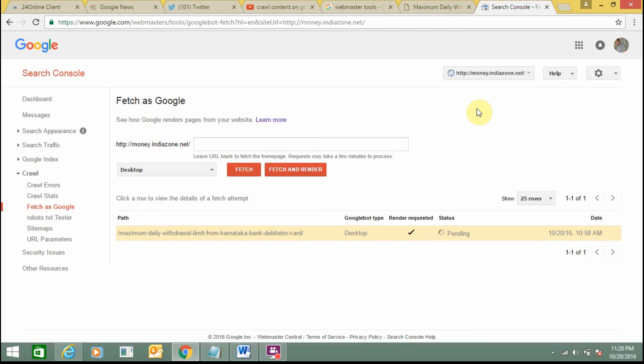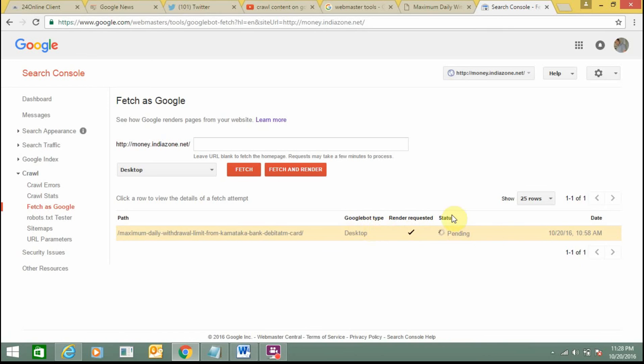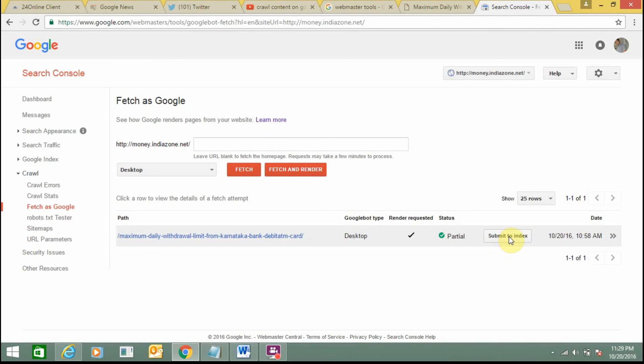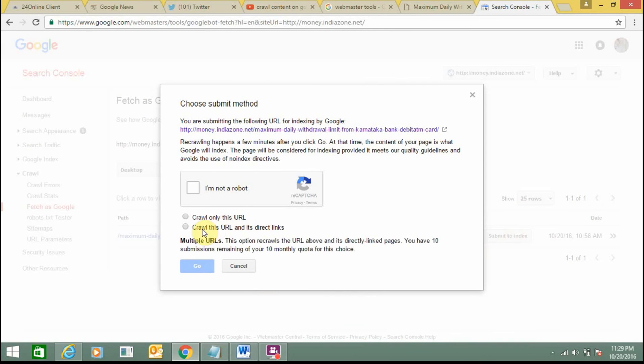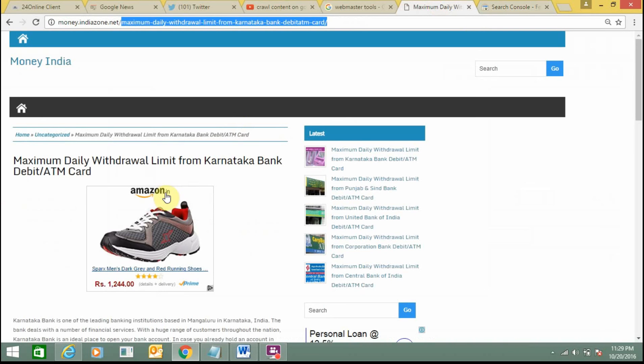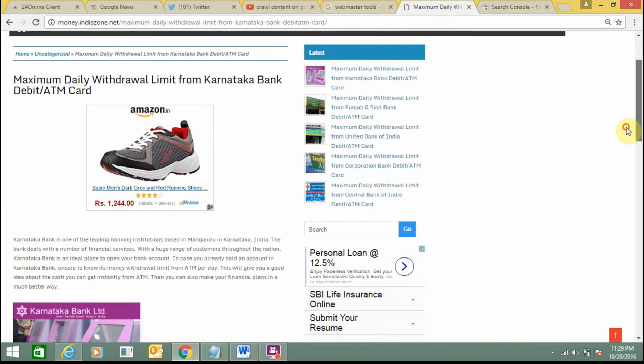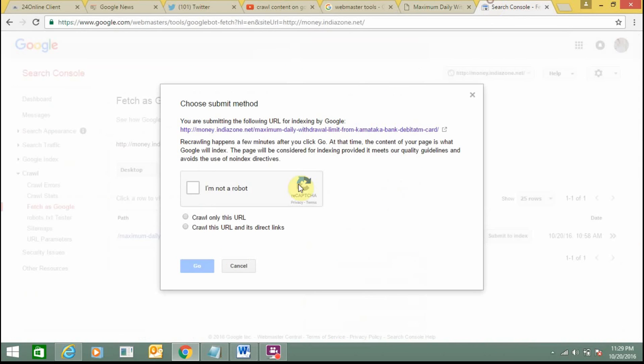It's taking some time. Now it shows partial. You need to click on Submit to Index. Now here is the option - you can crawl this URL or crawl this URL and its direct links. I have not added any direct links in this URL, so I'm just selecting crawl this URL only.